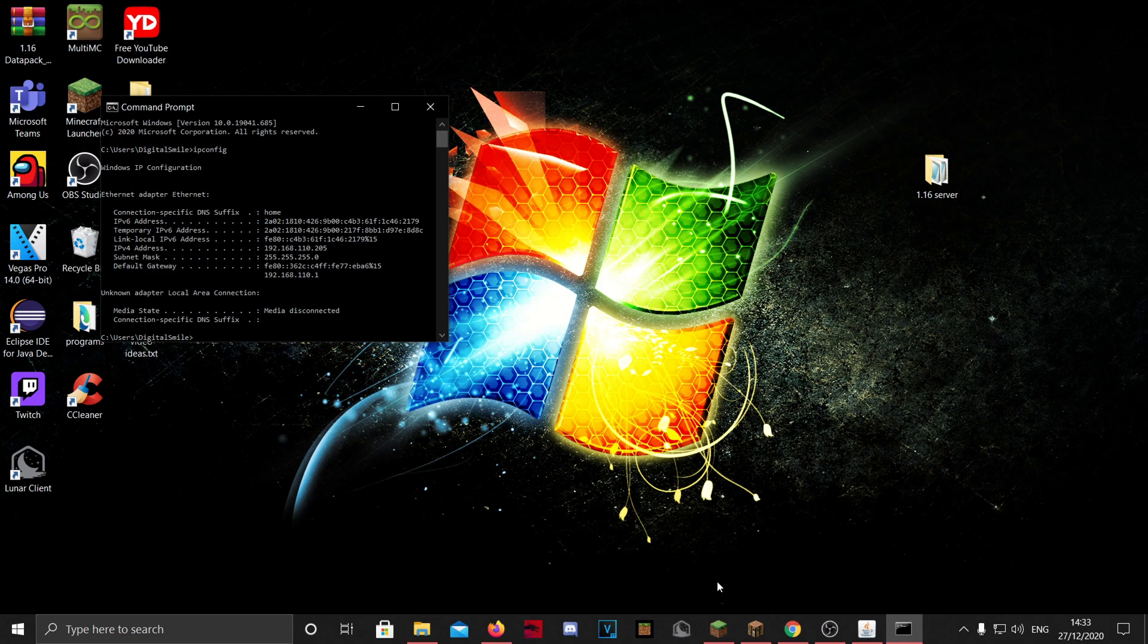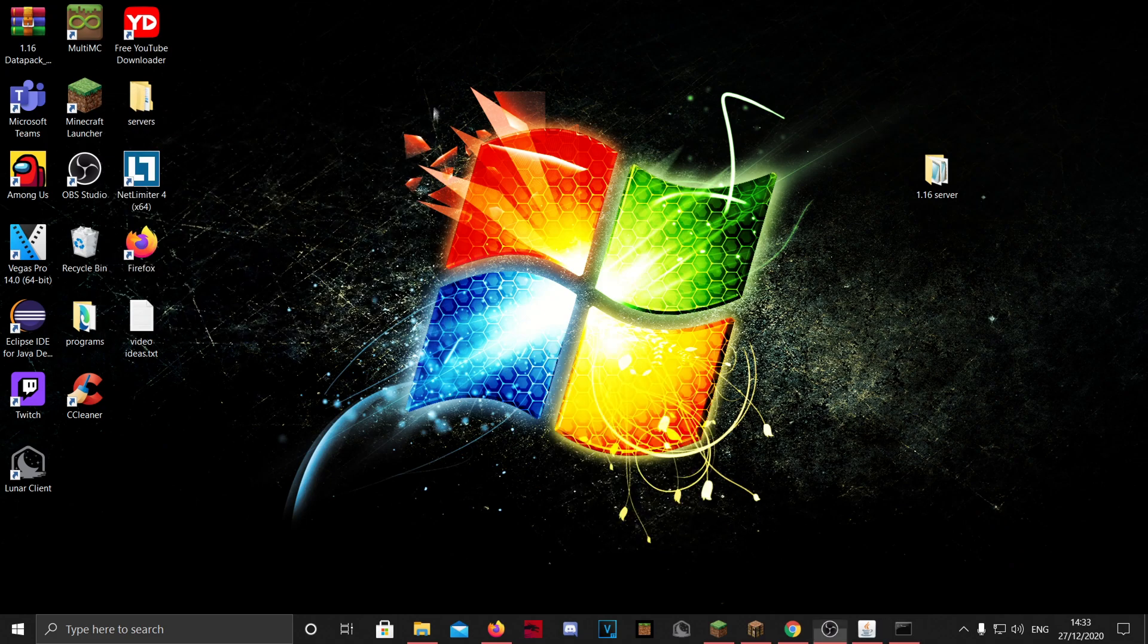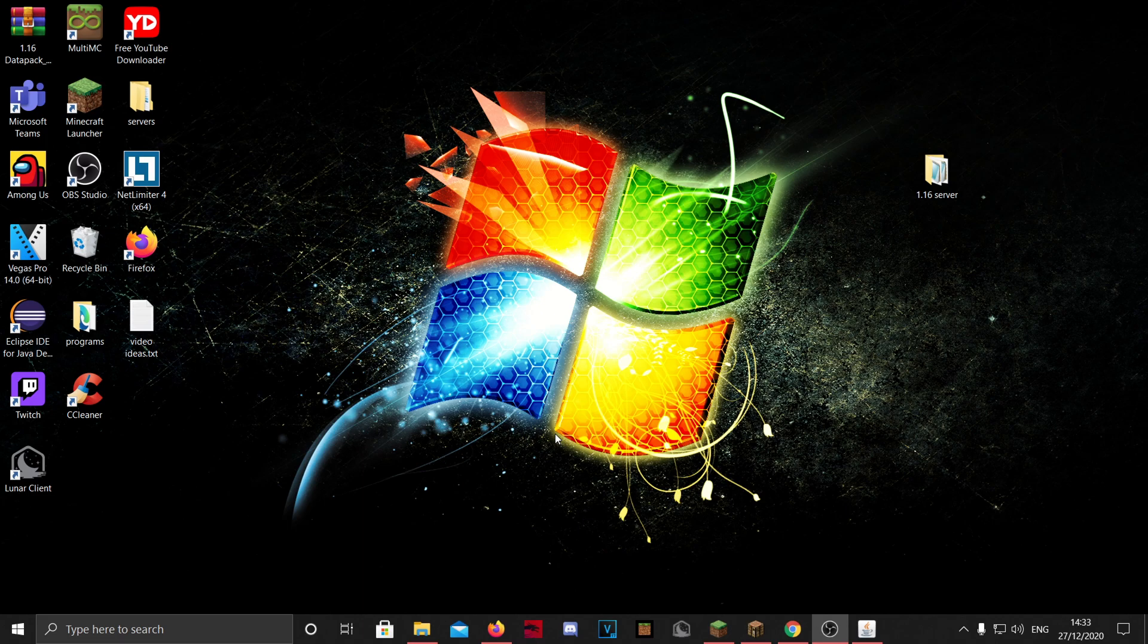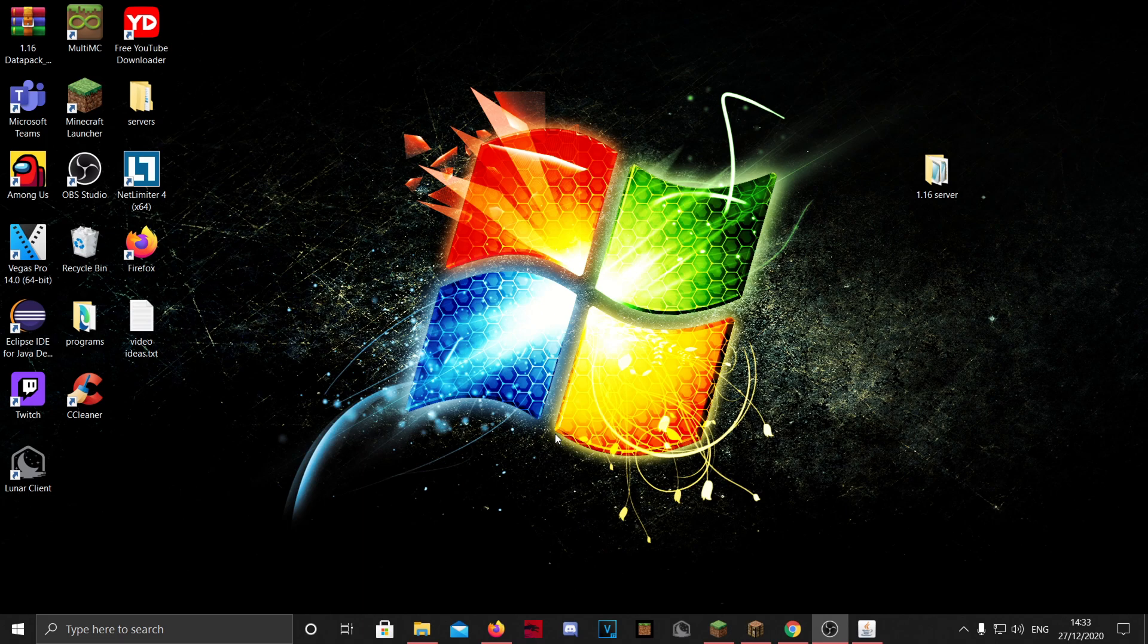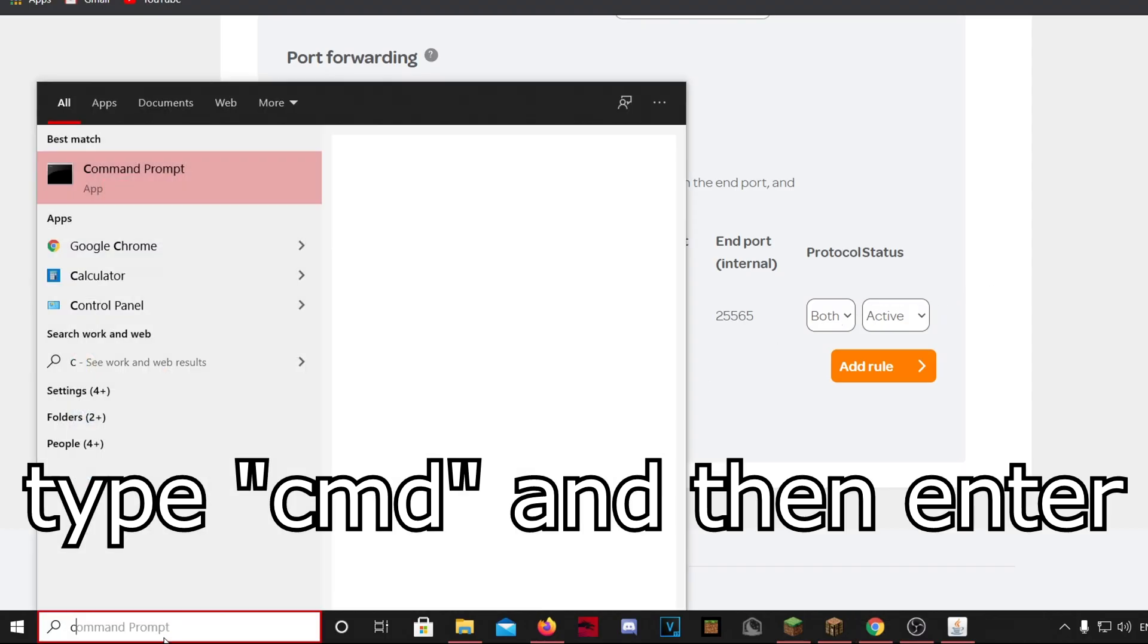Now if your friends want to join, you need to do something called port forwarding, and I will show you how to do it, but it's really difficult to explain because it's different for everyone else. So yeah, it depends on your internet provider.